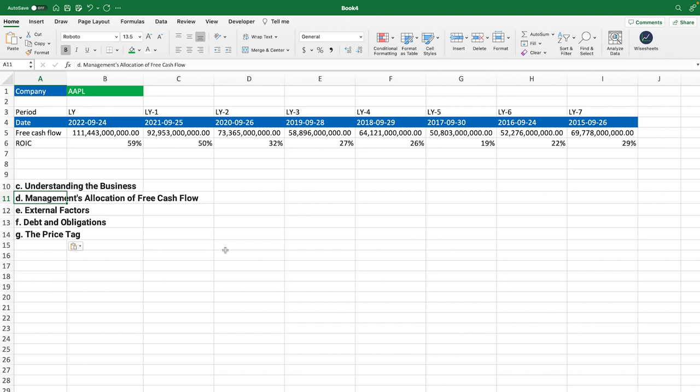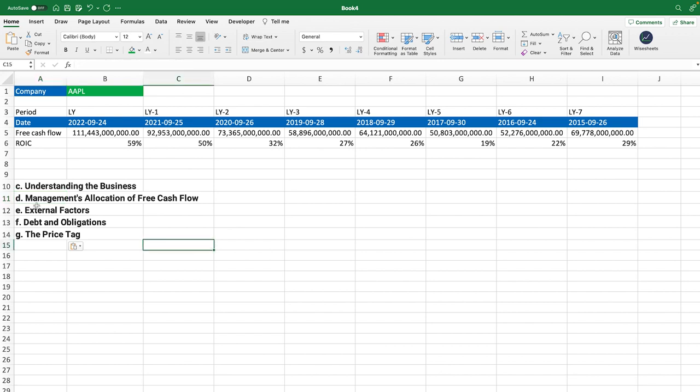The next one we have is management allocation of free cash flow. So Warren Buffett is always looking at what a company is doing with its free cash flow, whether it's giving it back in the form of dividends or any other way to shareholders, or whether the company is investing in specific things. So he pays close attention to what the company is investing in, and he also analyzes what he thinks the returns will be for those different investments.